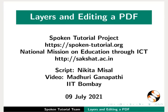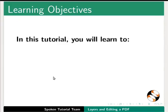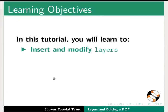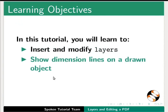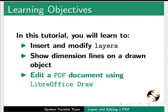Welcome to the spoken tutorial on layers and editing a PDF in LibreOffice Draw. In this tutorial you will learn to insert and modify layers, show dimension lines on a drawn object, and edit a PDF document using LibreOffice Draw.